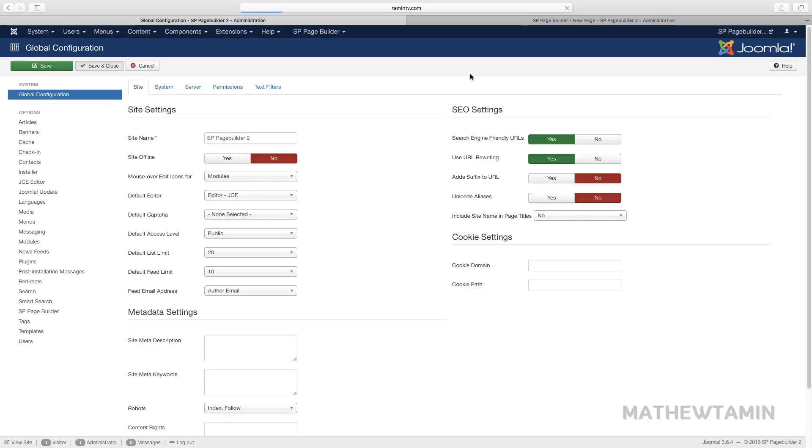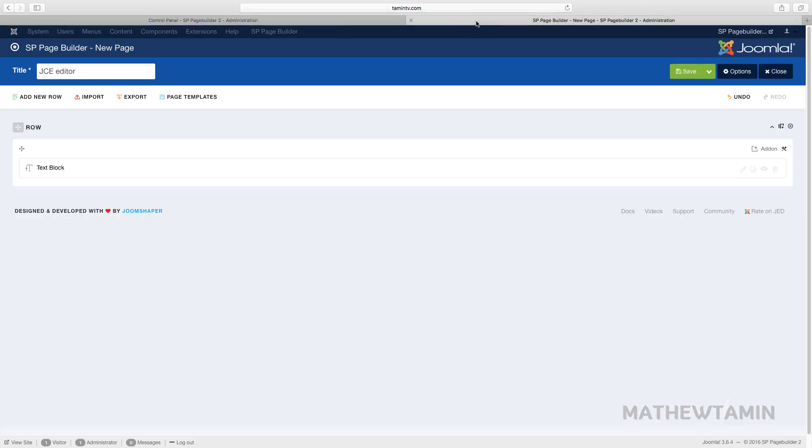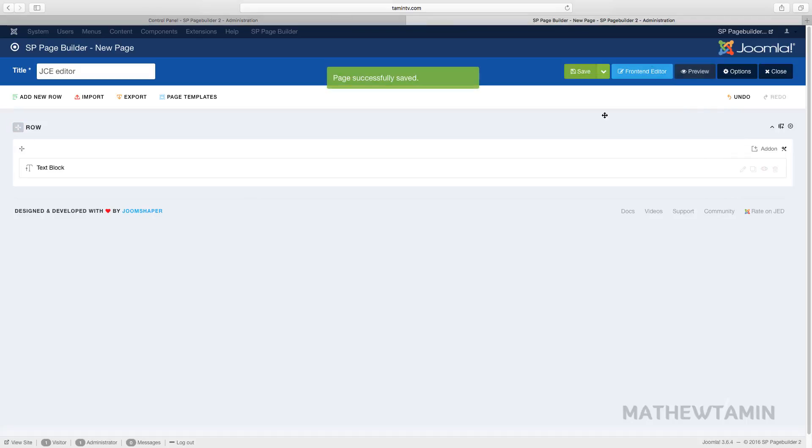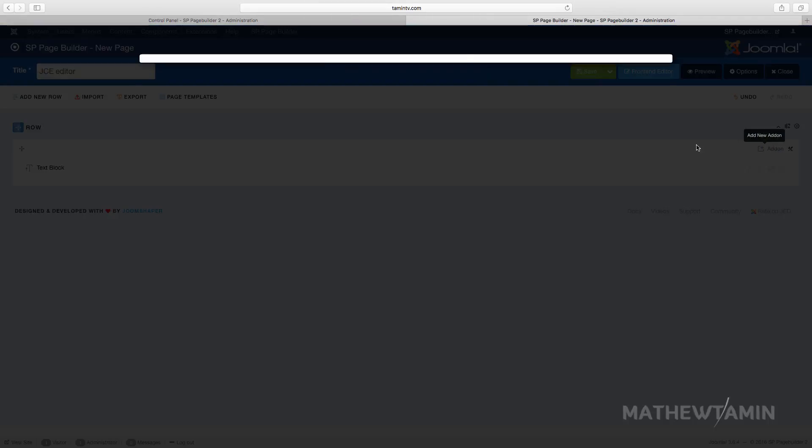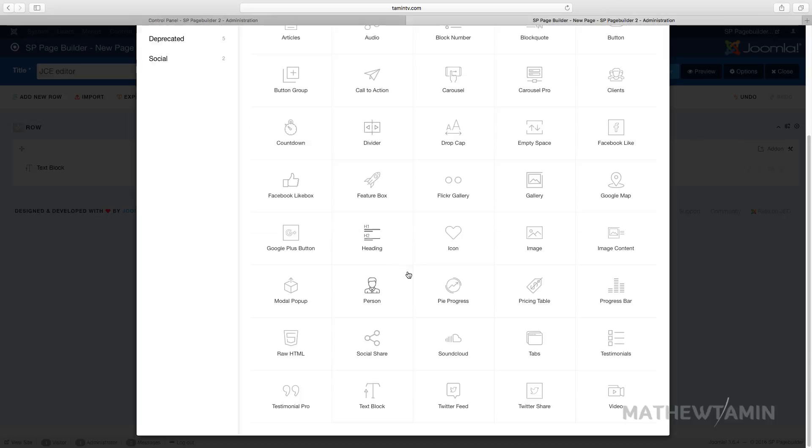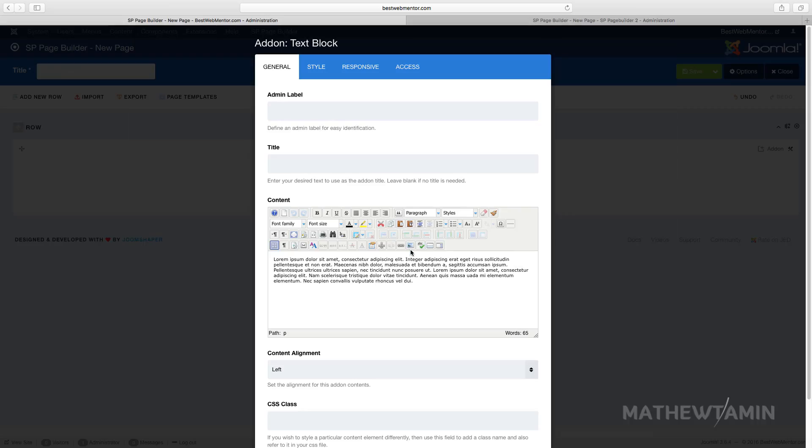Now when I go over to Page Builder, let me save this just to make sure it refreshes. Let me go back and click on another add-on—I'll click on Text Block. When you look at this part now, it has the JCE editor, so all the features that JCE has you can utilize.